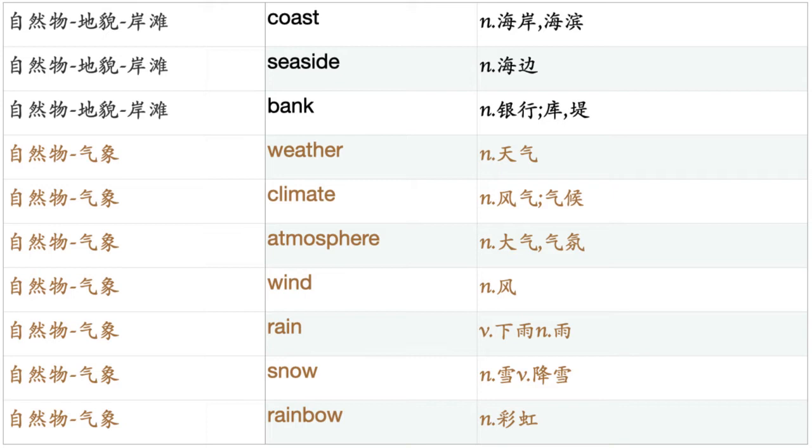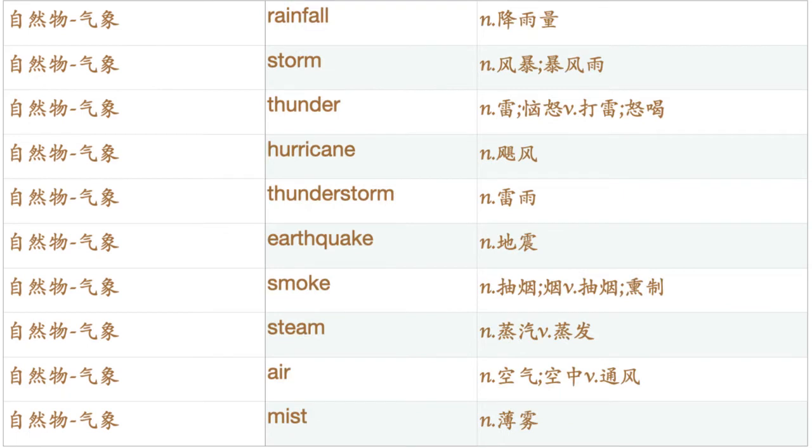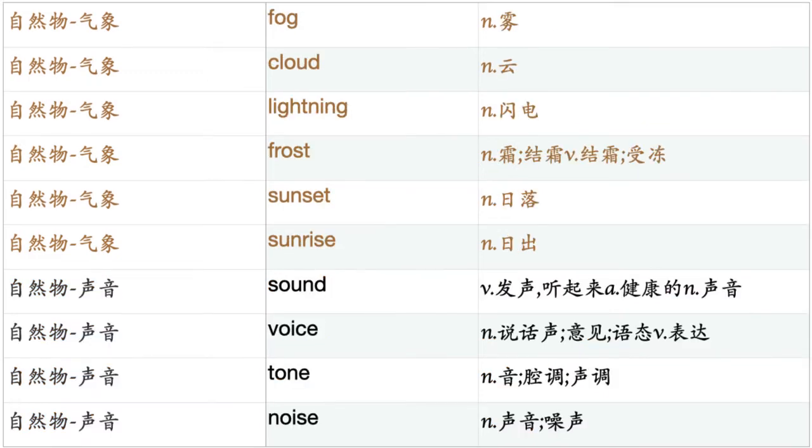Weather. Climate. Atmosphere. Wind. Rain. Snow. Rainbow. Rainfall. Storm. Thunder. Hurricane. Thunderstorm. Earthquake. Smoke. Steam. Air. Mist. Fog. Cloud. Lightning. Frost. Sunset. Sunrise.